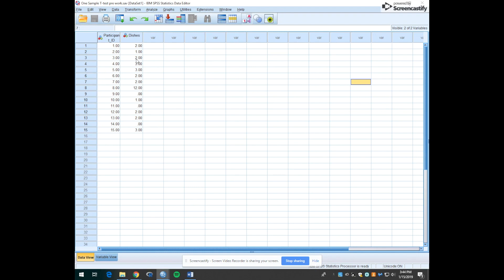Okay, so here's a very small data set with fifteen students and this variable is showing how many dishes they reported having in their room.